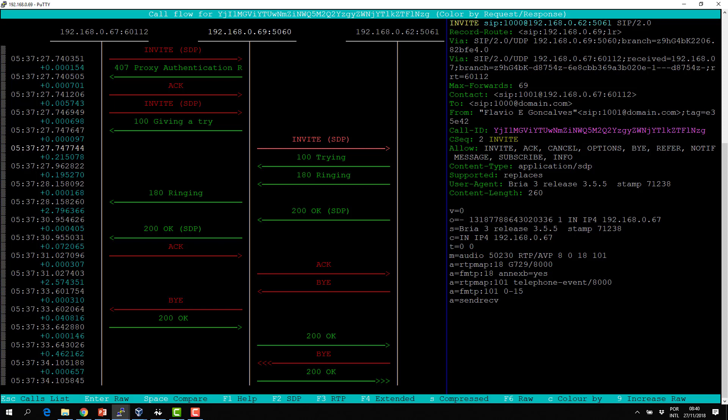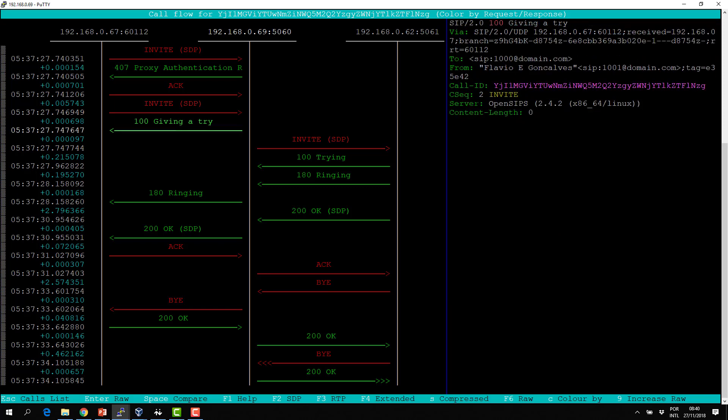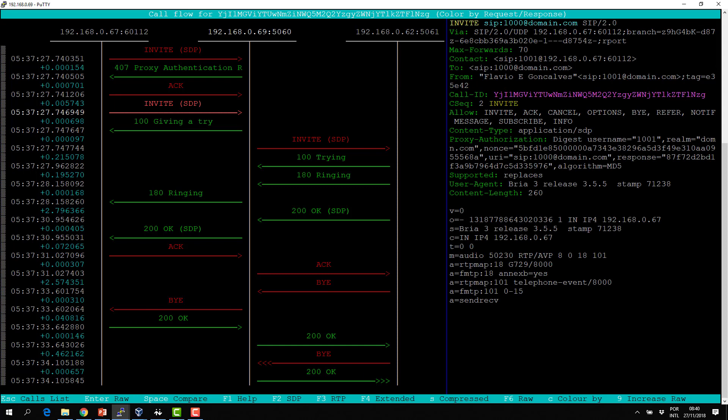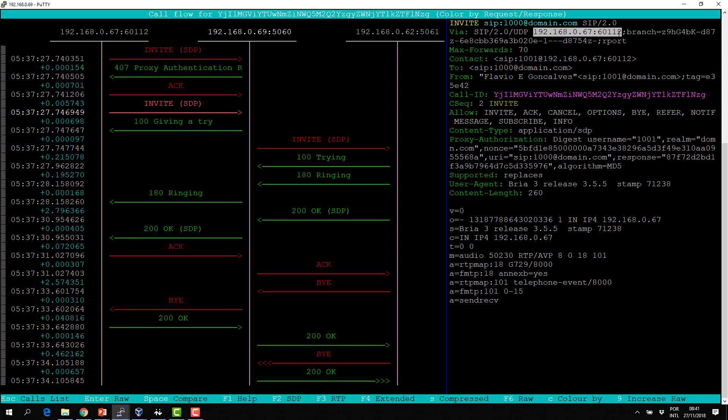Now let's talk about the VIA header. The VIA header causes some confusion. When the request is sent from a user — the BRIA user agent — it sends with a VIA. The VIA is saying: I'm using SIP version 2.0, I'm using UDP as the transport, and this is the address you should use to send the responses.